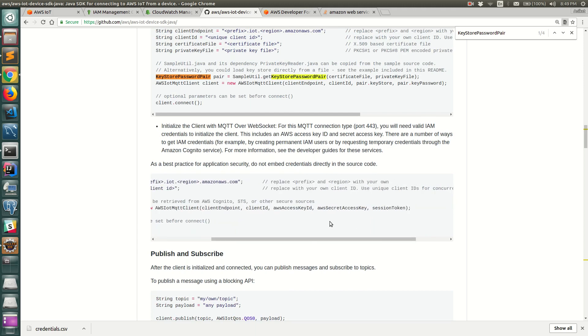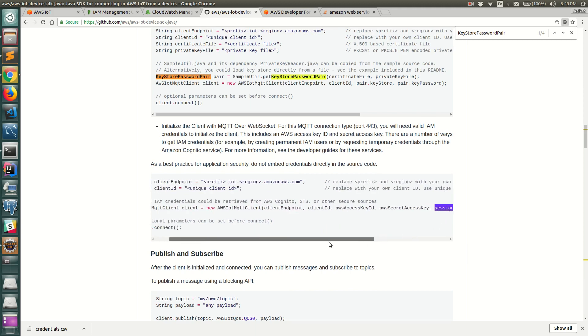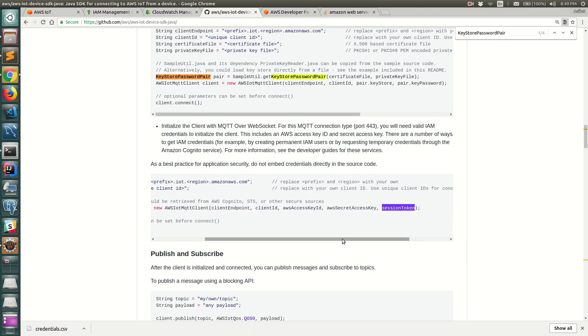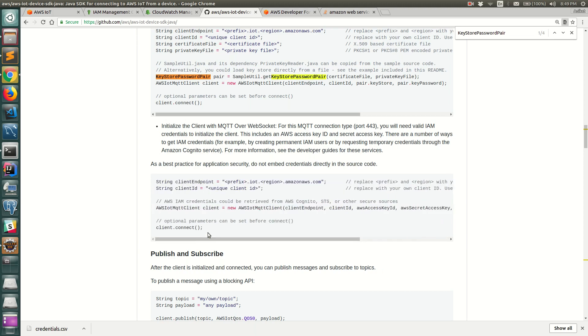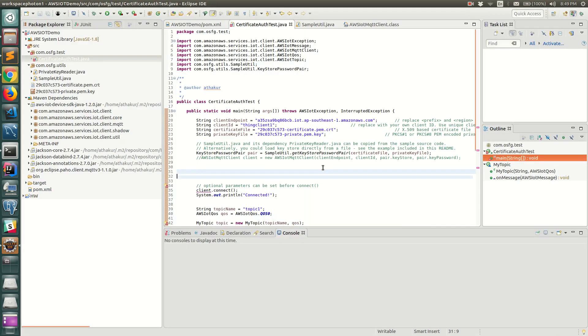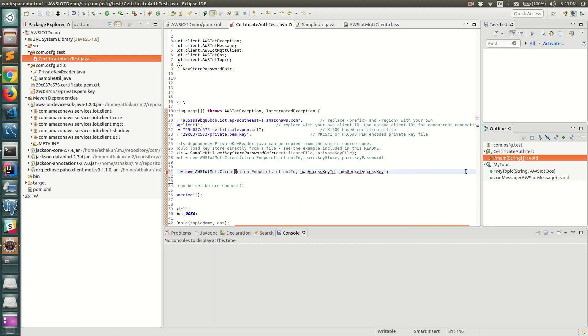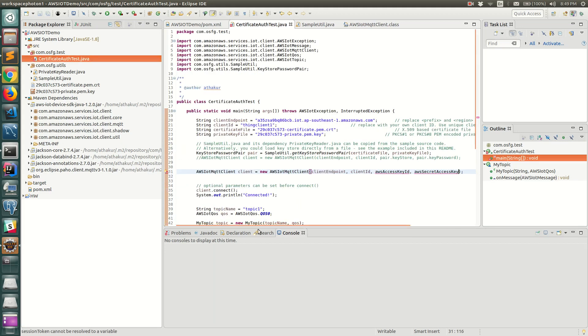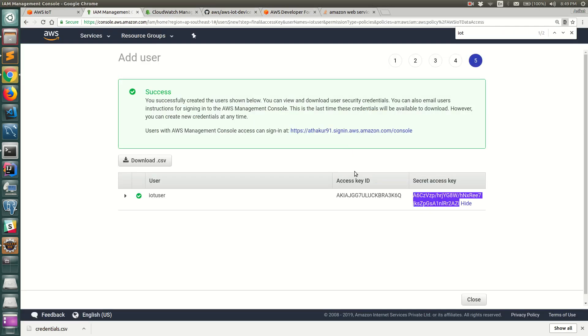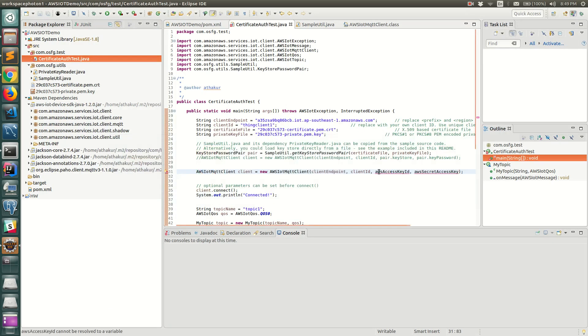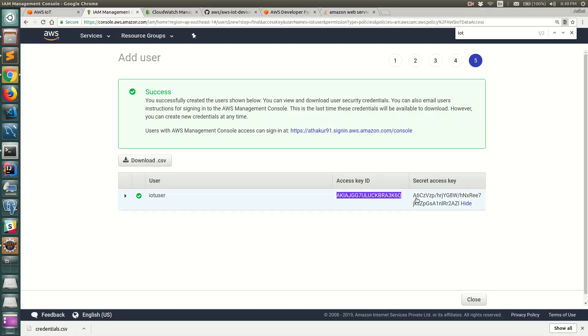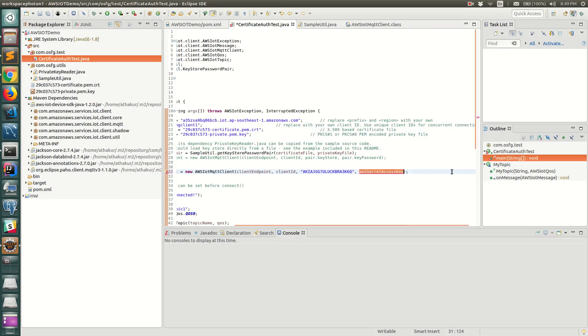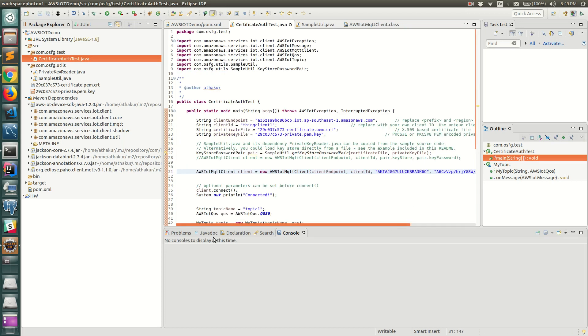Let's use this code. You can see it uses client ID, secret ID, access key and session token. We essentially don't need session token in this case, but if you use credentials from Cognito then we would need this. Let's copy this to our code and see what happens. We do not need session token so let's get rid of that. We do need access key and secret access key, so let's go back to the IAM portal where we have the access key.